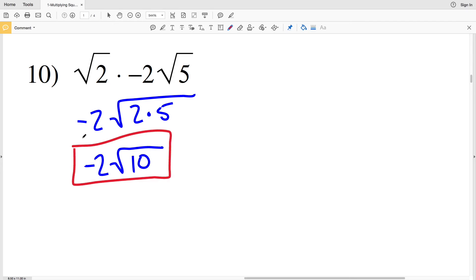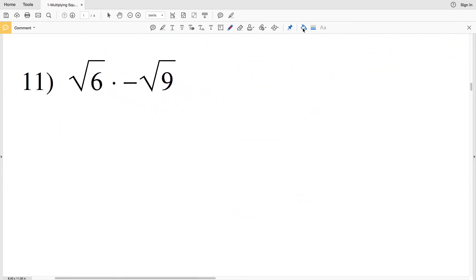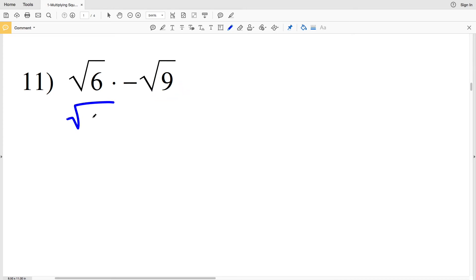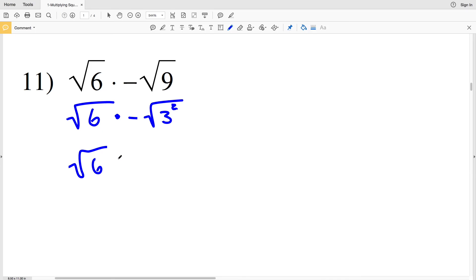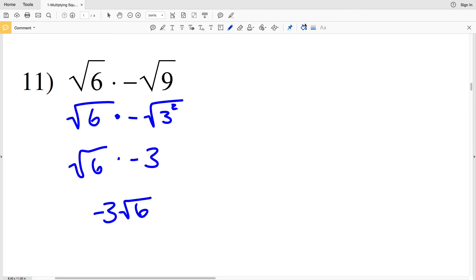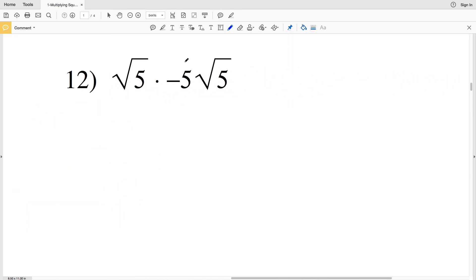For number 11, we have the square root of 6 times the negative square root of 9. Since 9 is a perfect square, I can rewrite it as negative square root of 3 squared. The square root of 3 squared is 3, so the square root of 6 is multiplied by negative 3, giving us negative 3 times the square root of 6.